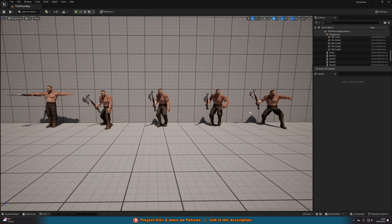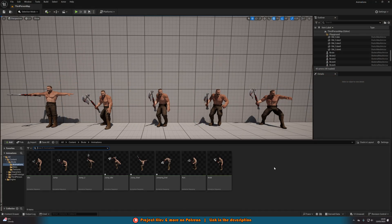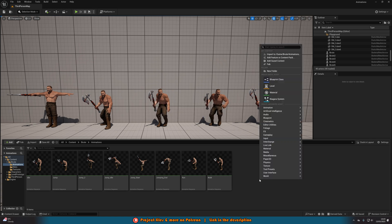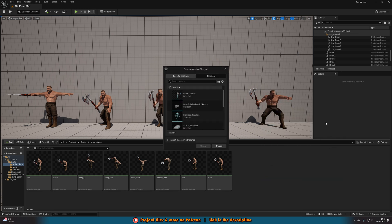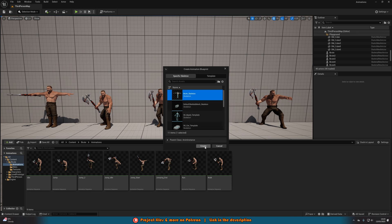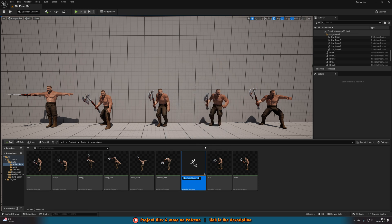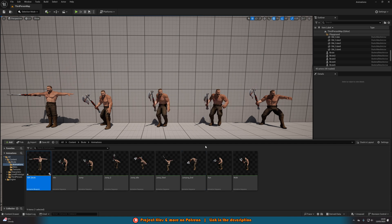First, hit Control+Space to open up the content browser. You can see I've got all my different animations here. Right-click in some empty space, go to Animation, and create an animation blueprint on the skeleton of your character. For me that is brute_skeleton, and I'll press Create. Then name this whatever you like — I'm going to name it ABP for animation blueprint underscore brute, and I'll open this up straight away.